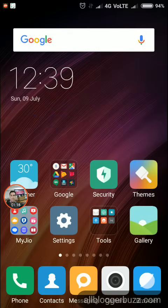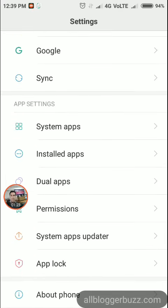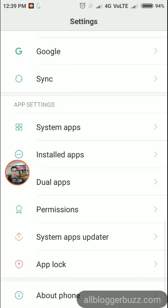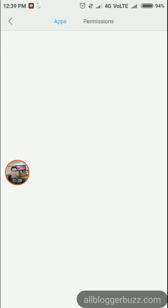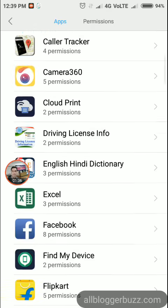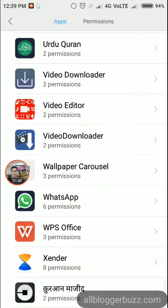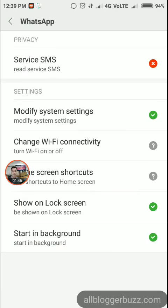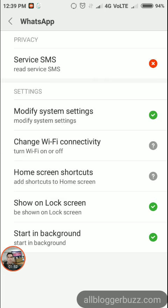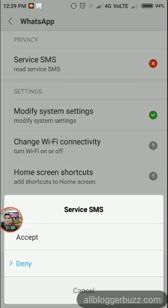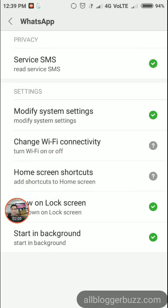First, go to Settings, then go to Permissions, scroll down and tap Permissions, then tap 'Other Permissions' and scroll down to the WhatsApp application. Tap WhatsApp, then tap 'Service SMS', and tap the 'Accept' button, then come back.